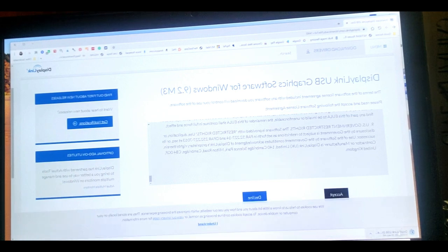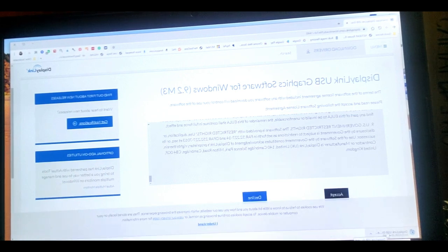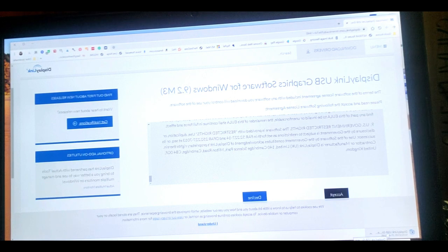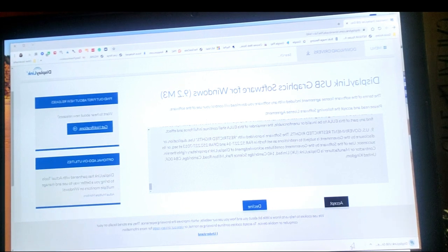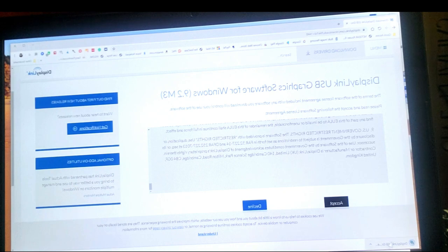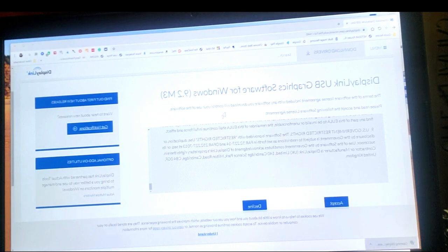And now as you can see, it's downloading a file to my laptop. We'll just wait for that to finish. Okay, so the file finished. Now we're going to click on it.